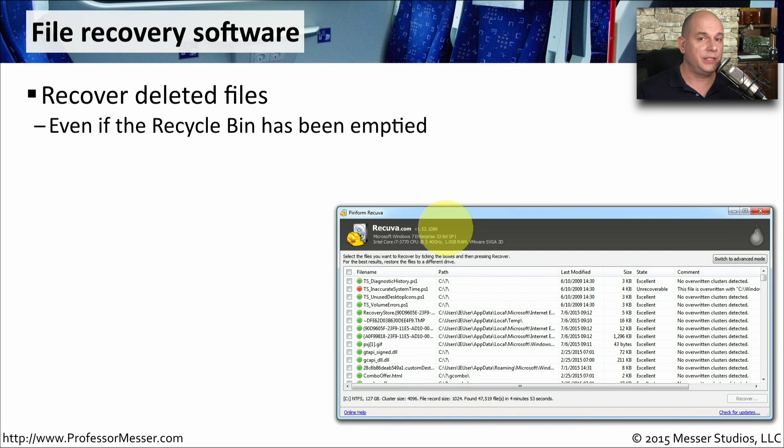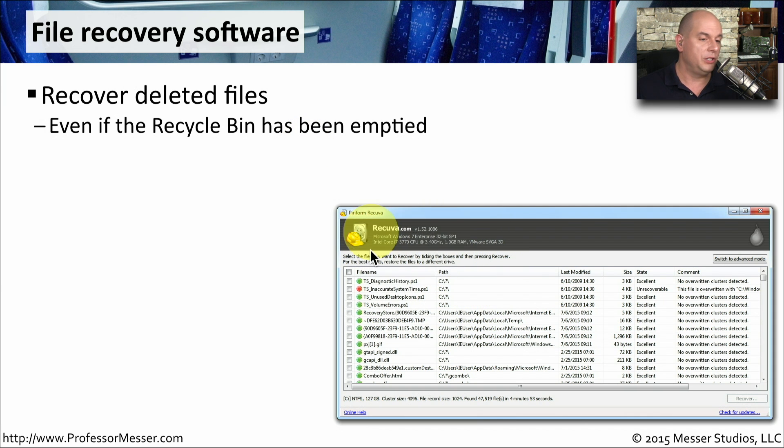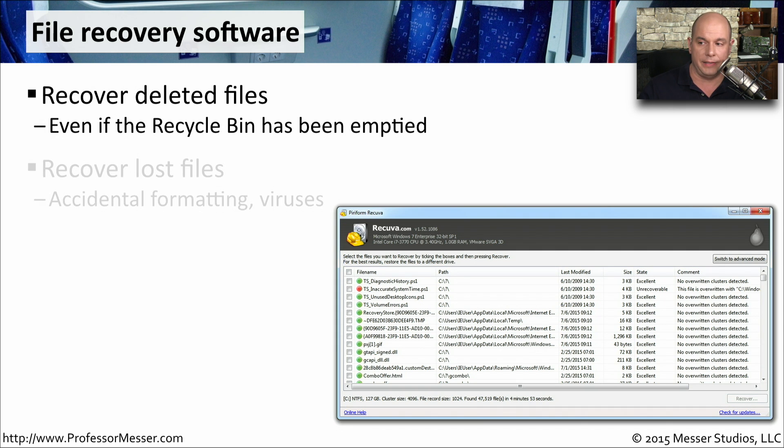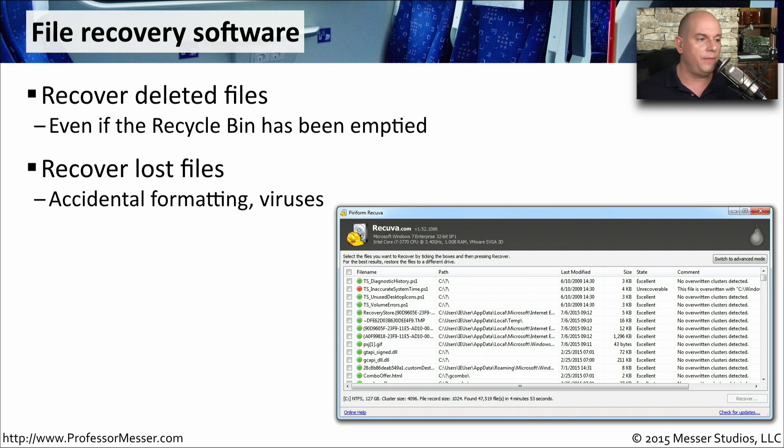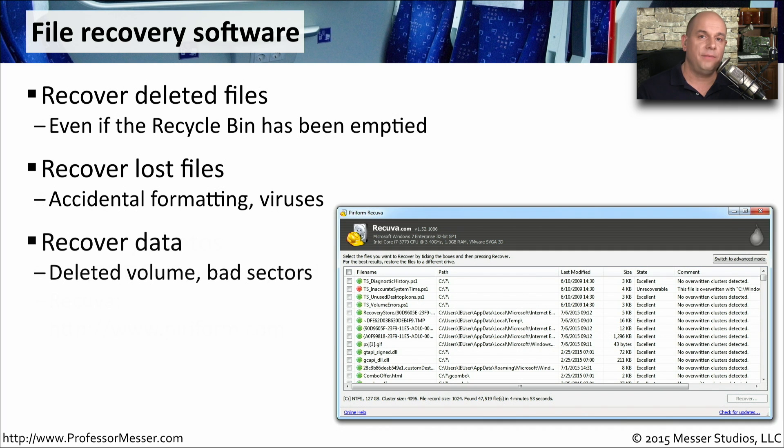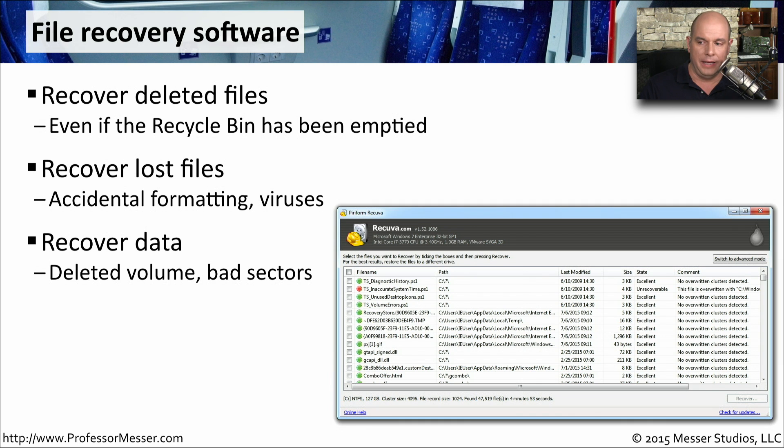If you do accidentally format a partition, or you've deleted some files you did not mean to delete, then you might want to use some file recovery software like this one. This is Recuva, and it allows you to go into your file system into a drive and be able to find files that may have been deleted but not overwritten yet. This is great if you accidentally format or if a virus was to infect your computer and start deleting files from your hard drive. If you have deleted a volume or there might be bad sectors on a drive, these file recovery programs are very good at getting as much data as possible even if some of it has been corrupted.